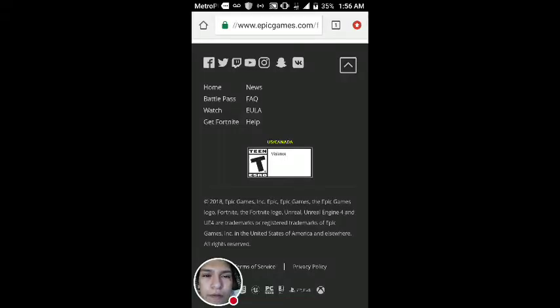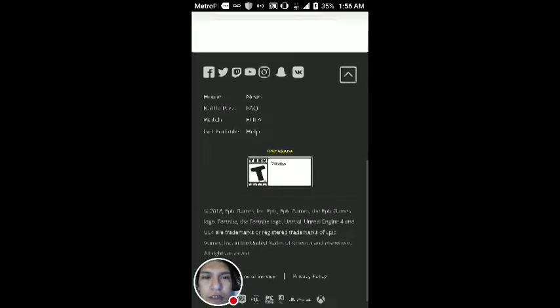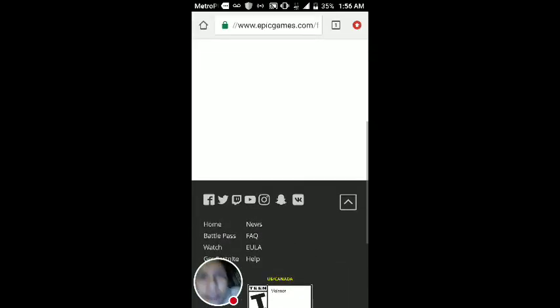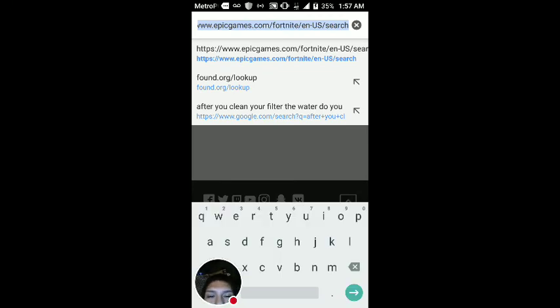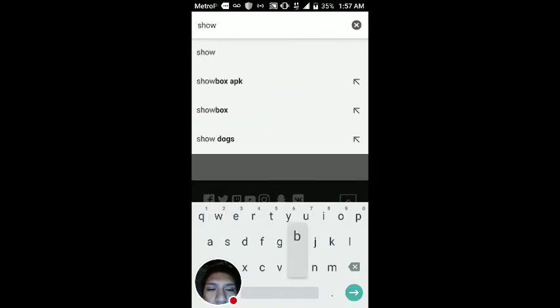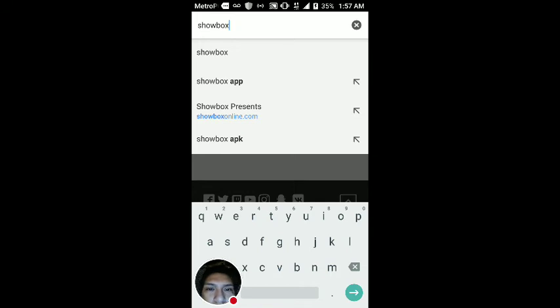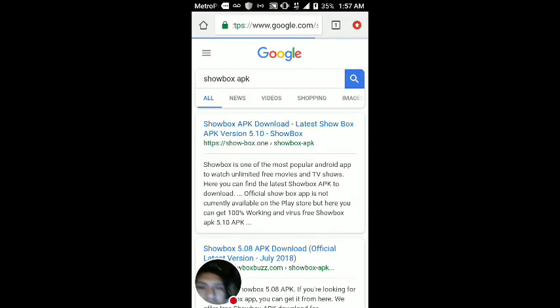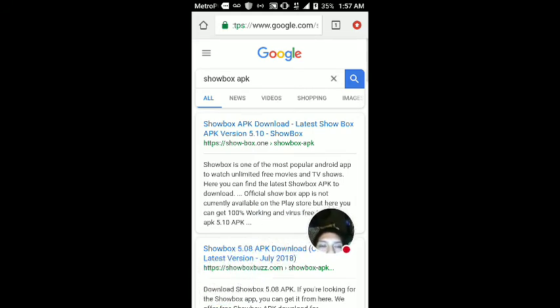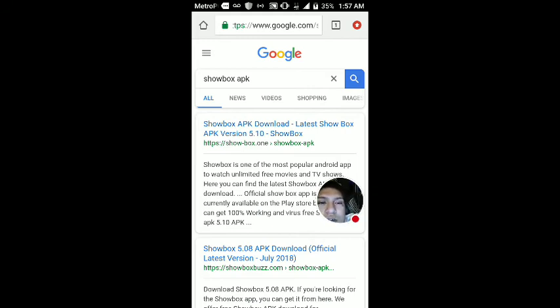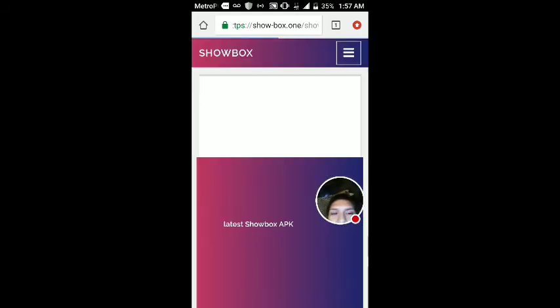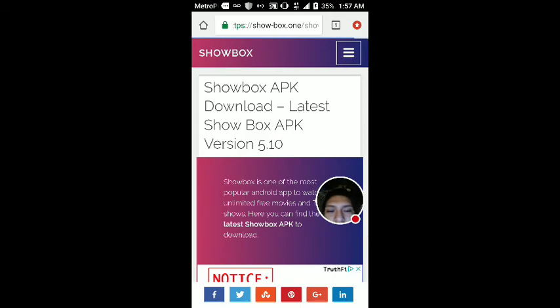Alright mom, this is how you do it. We go to Showbox APK, Showbox APK right there. Okay, then I'm gonna go Showbox right here. Wow, they changed this up a little bit.